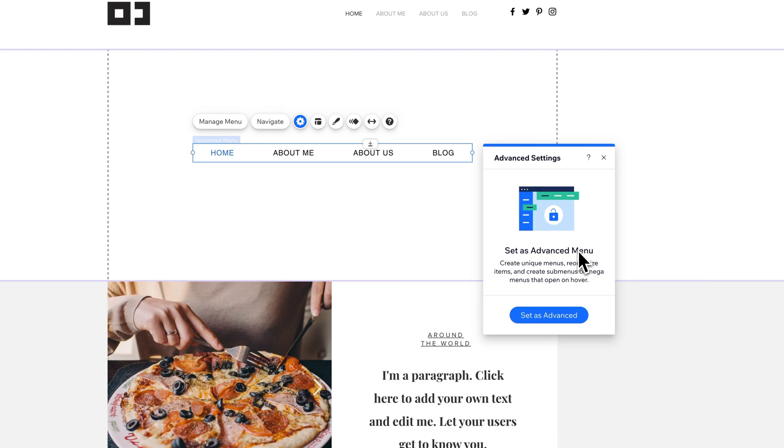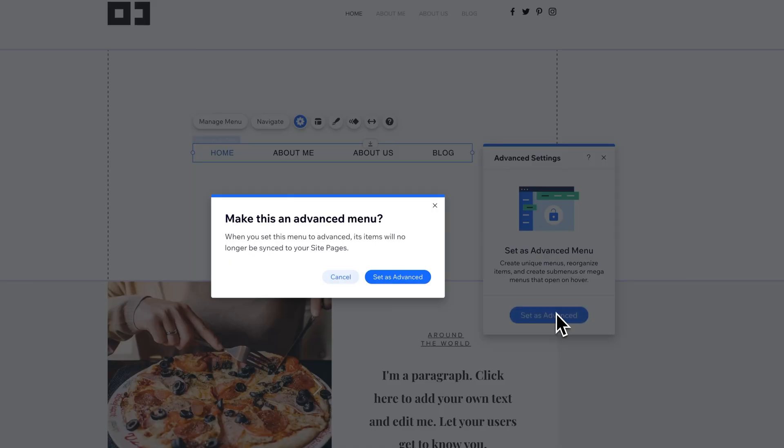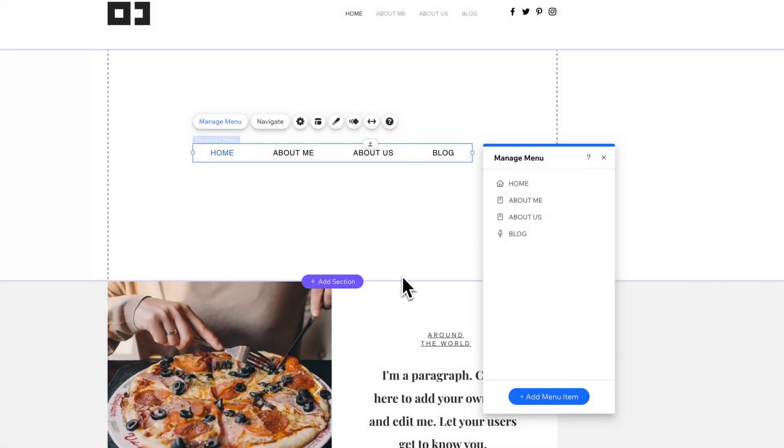Advanced menus allow you to create custom menus, unique menus where you can reorganize items and create submenus and mega menus. So we're going to set this as advanced and it's going to tell us that this will no longer go with our site pages. That's okay. This is not the main navigation. This is going to be a separate menu where we control all the items. So we click set as advanced and now we can actually manage the menu items.